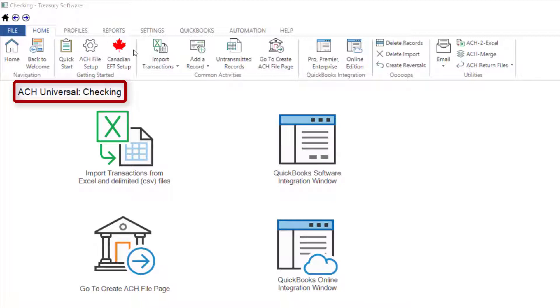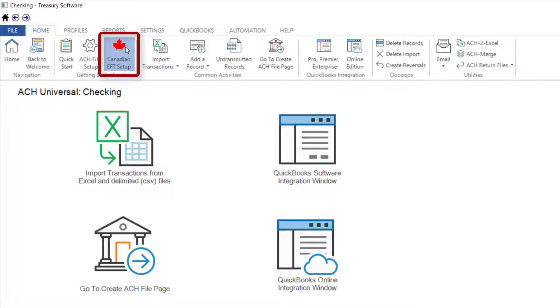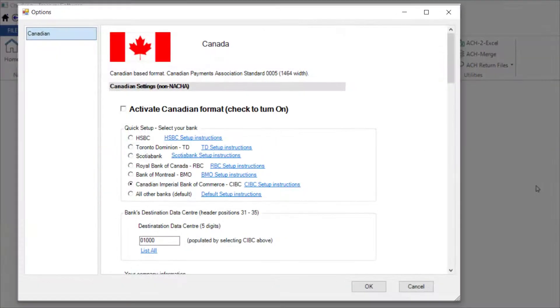Enter the ACH Universal account you want to work with and select Canadian EFT Setup on the Home tab.